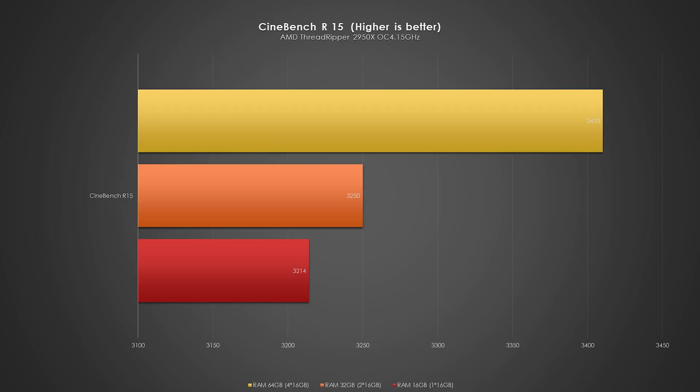The highest score done by using 4 RAM sticks with total amount of 64 GB, achieving 3410 points, way ahead from the second score done by using only 2 sticks of RAM with total amount of 32 GB, and followed by the 1 stick only with 16 GB of RAM. So the myth is finally becoming true, right? The more RAM I added, the higher benchmarking score I got.